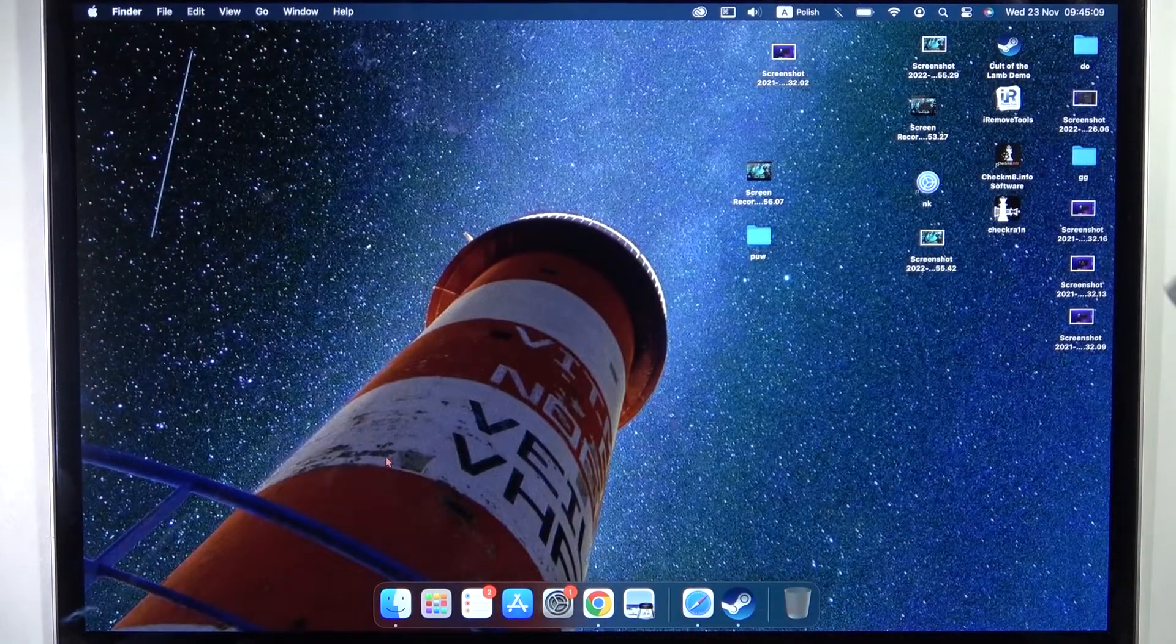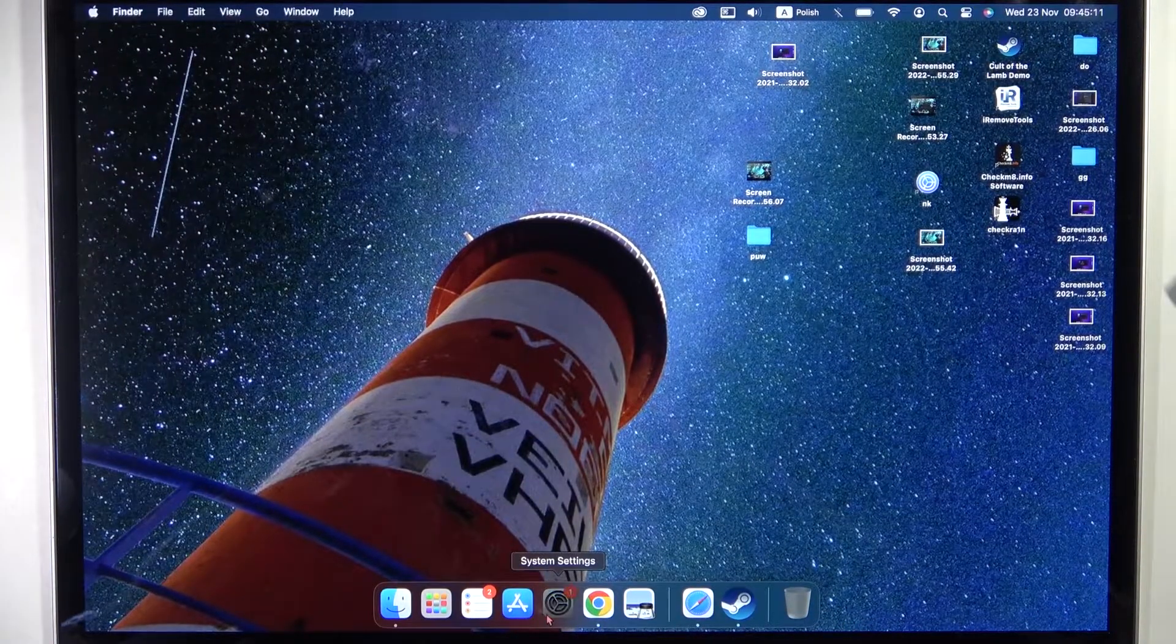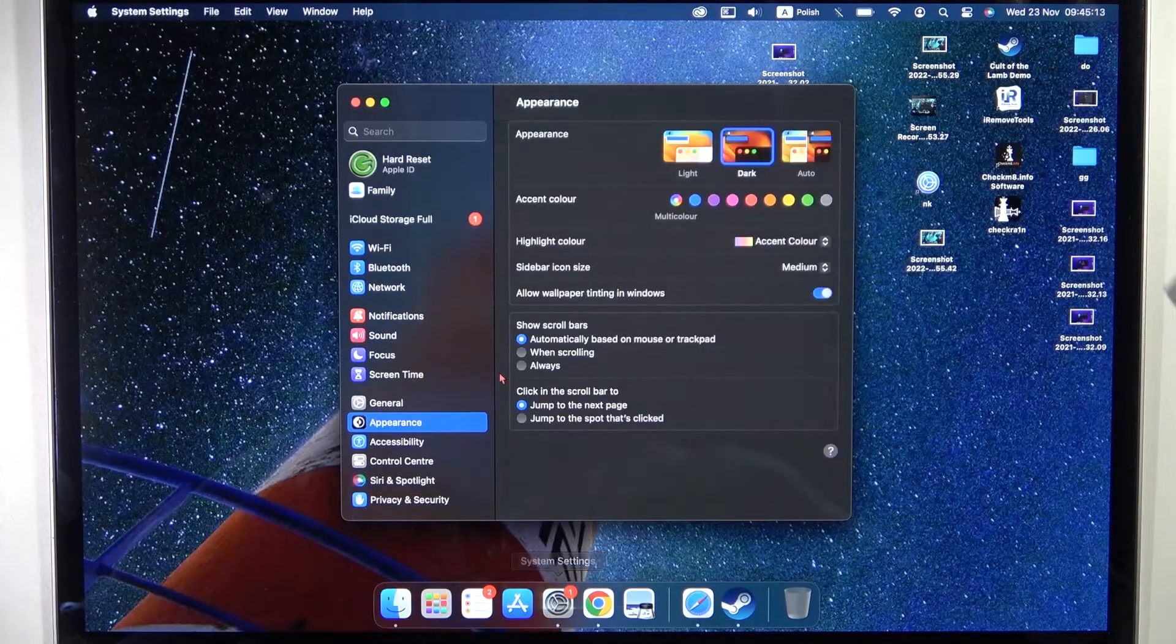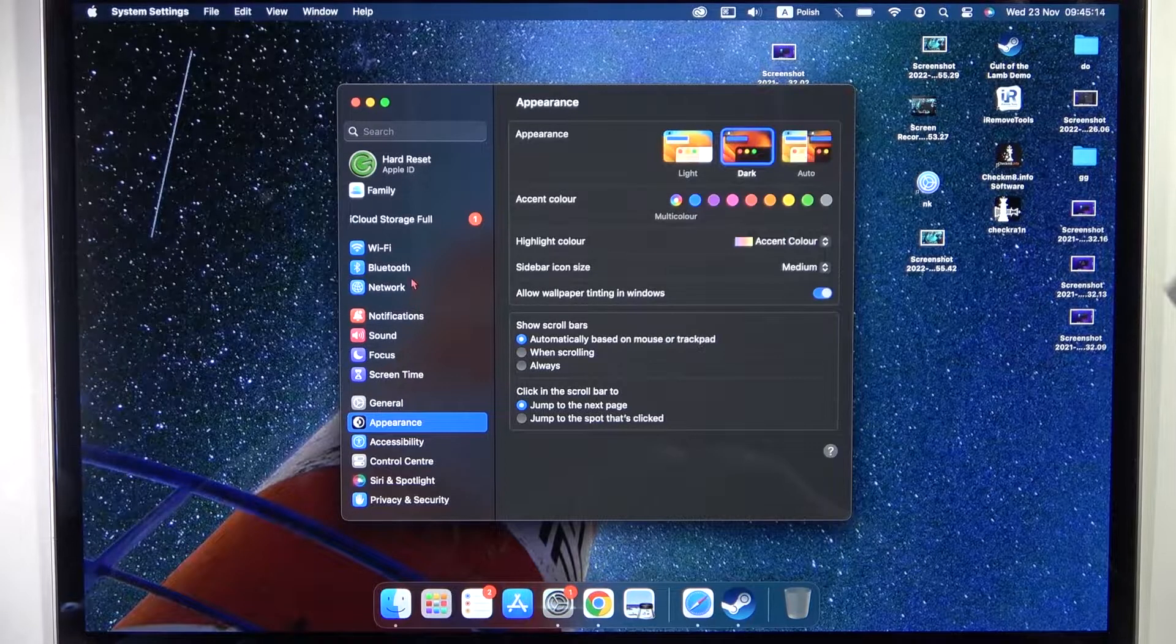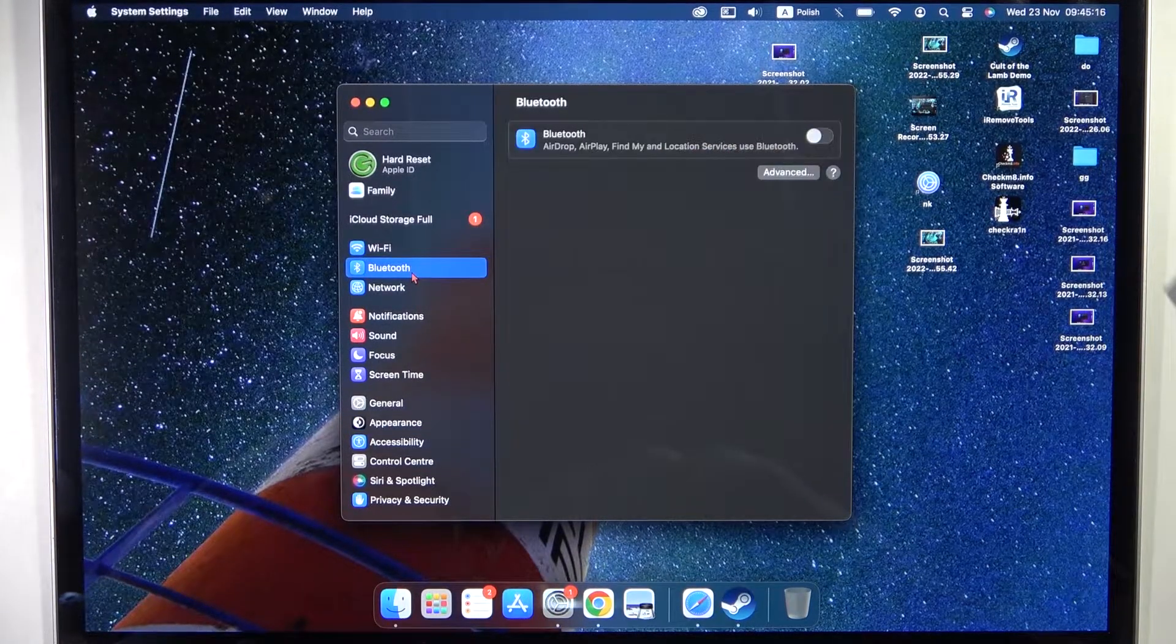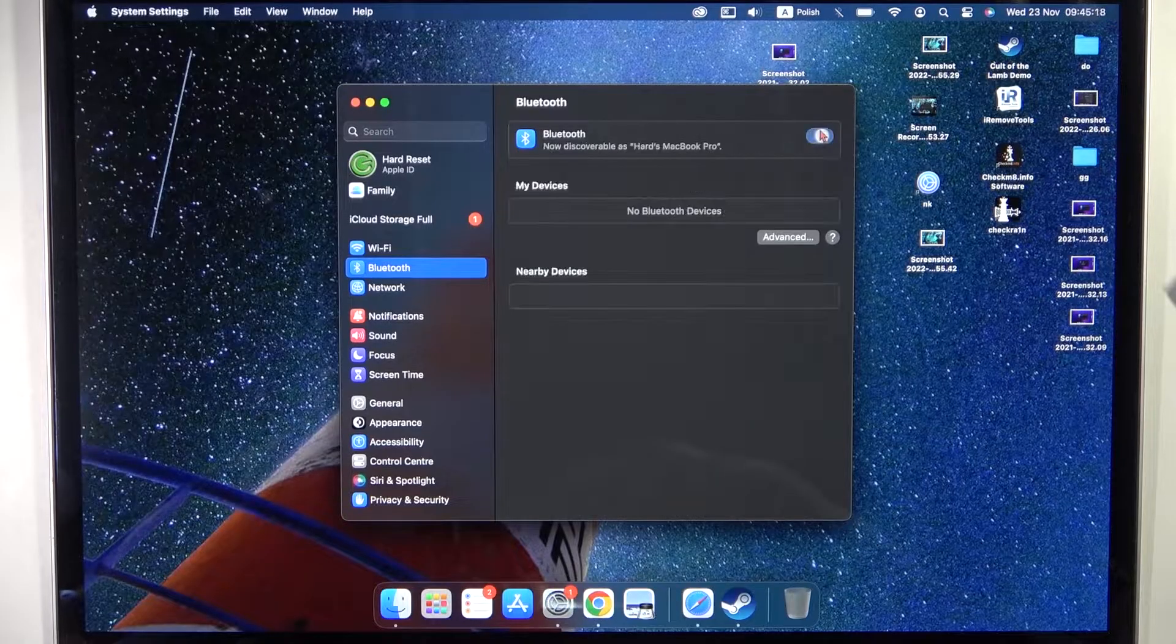We have to go to the Bluetooth settings on our MacBook. Go to Bluetooth right here and enable Bluetooth with the switch.